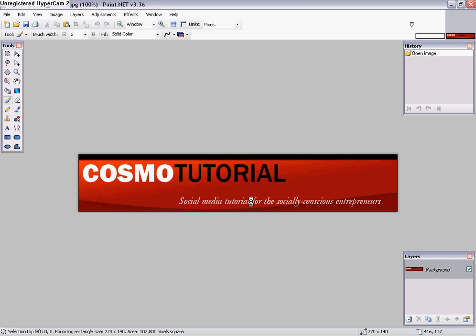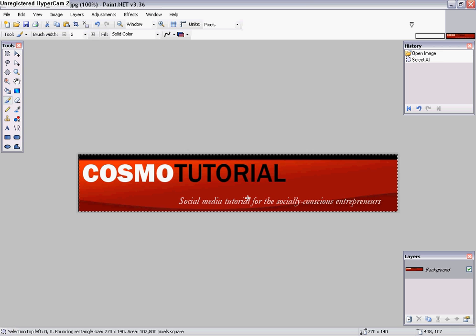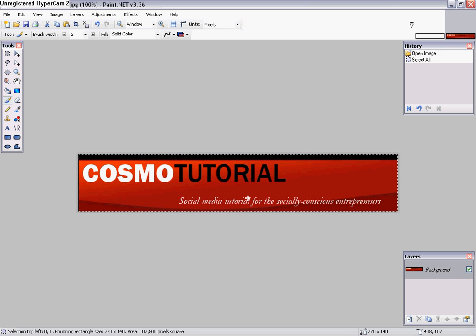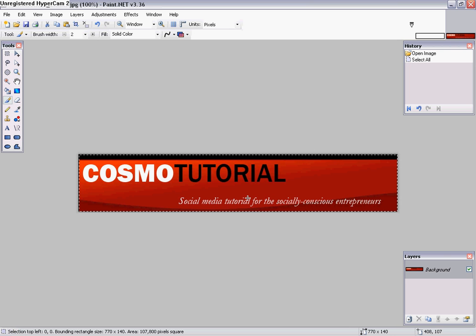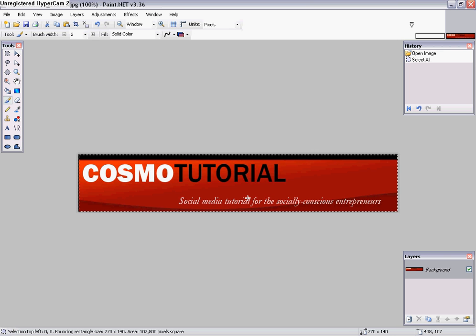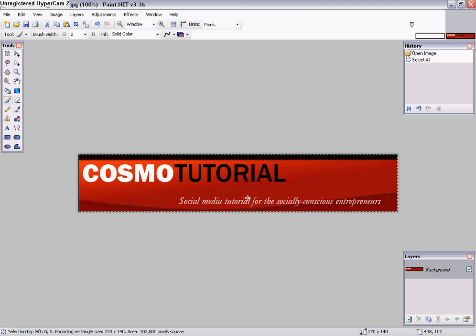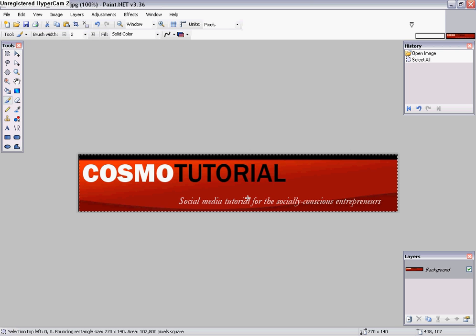So what I'm gonna do is I'm gonna hit Ctrl+A to select all, and these are some of the keys you will be using on a regular basis. Ctrl+A selects your whole text or image on the page. Ctrl+C is to copy and Ctrl+V is to paste.